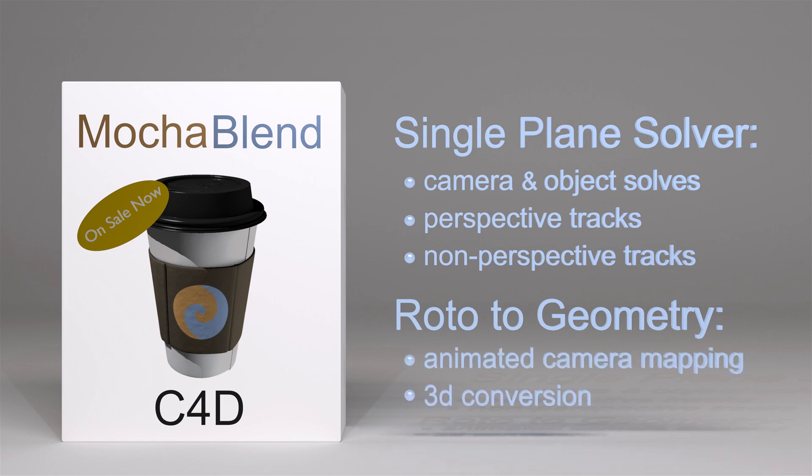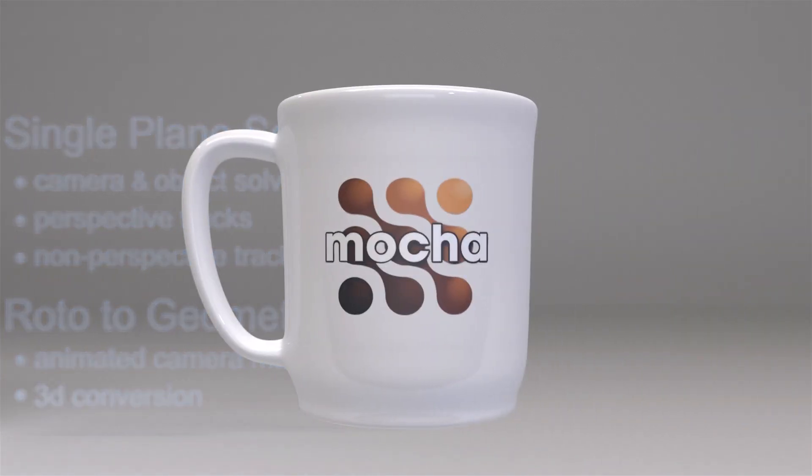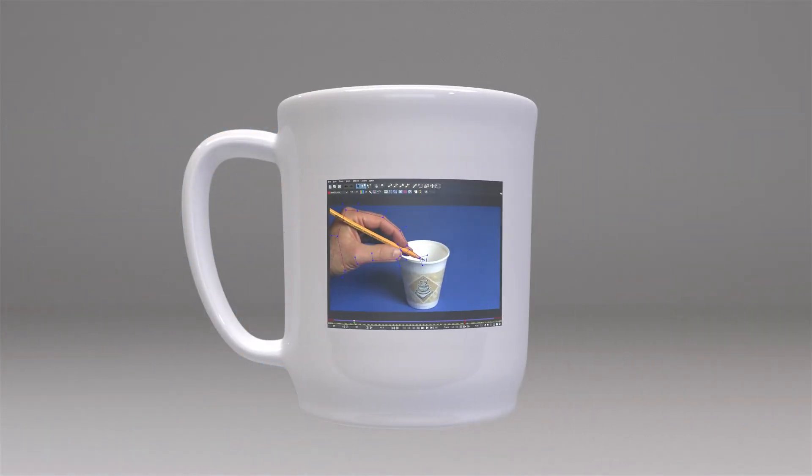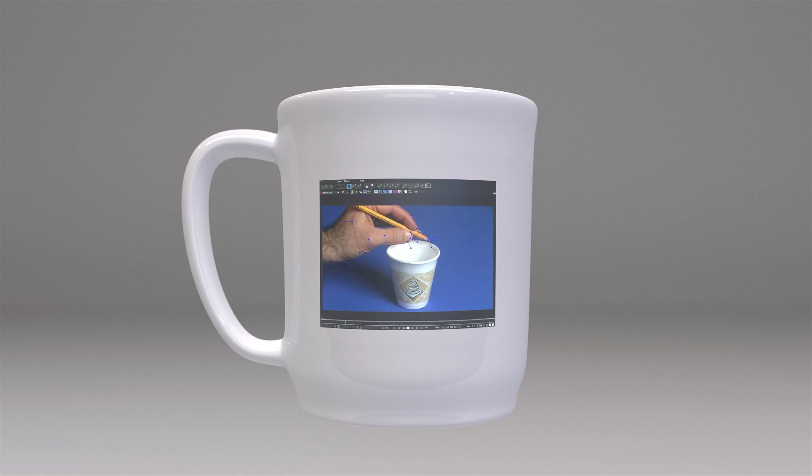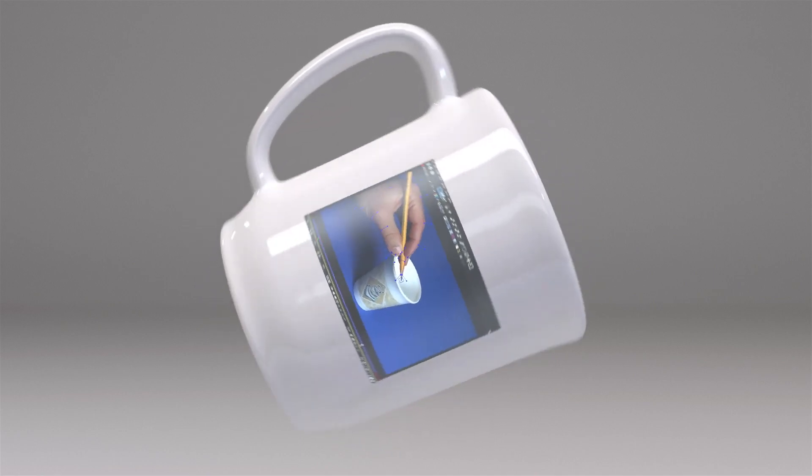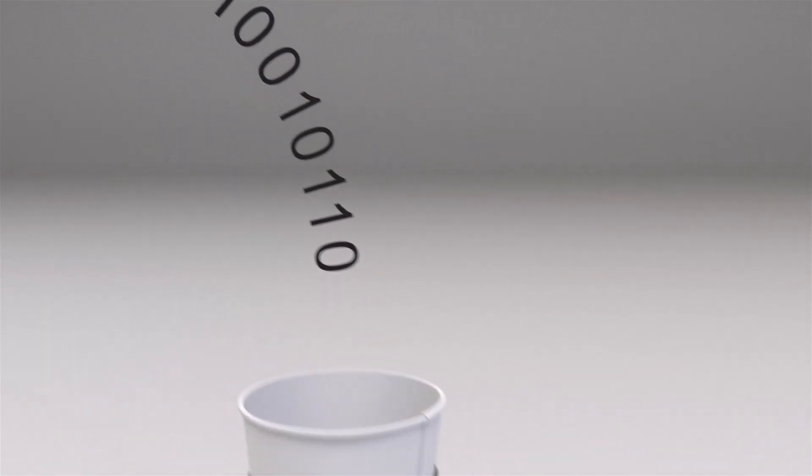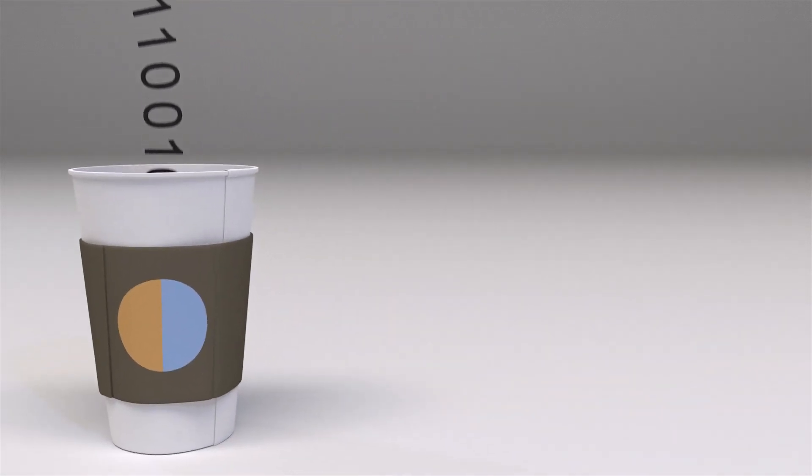Let's see how easy it is to use. We'll start with a nice cup of Mocha and load in our footage. We'll track some motion without perspective, then export using the new MochaBlend Tracking Data Exporter. Pour your data into MochaBlend using the system clipboard.